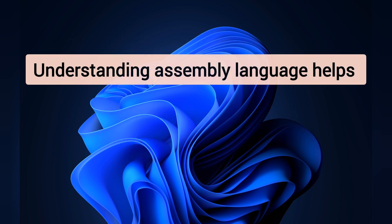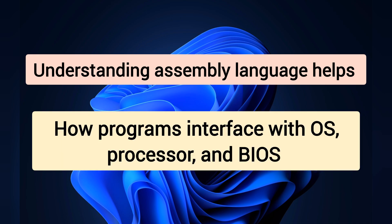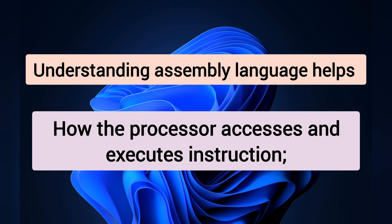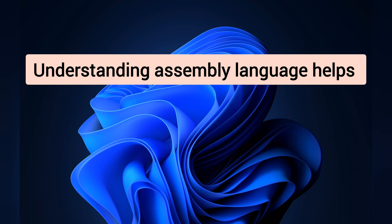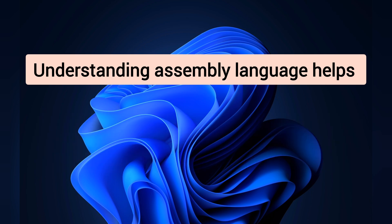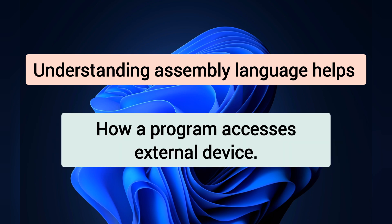Understanding assembly language helps how programs interface with OS, processor, and BIOS, how data is represented in memory and other external devices, how the processor accesses and executes instructions, how instructions access and process data, and how a program accesses external devices.